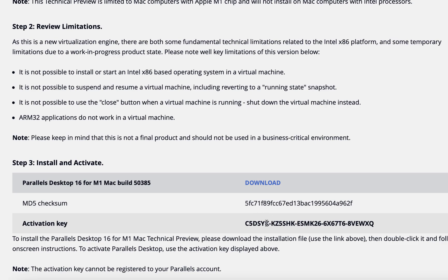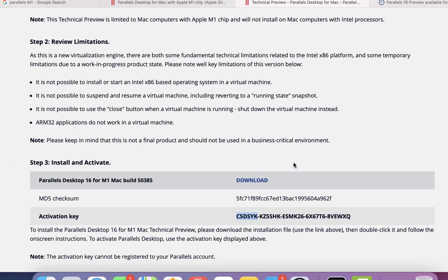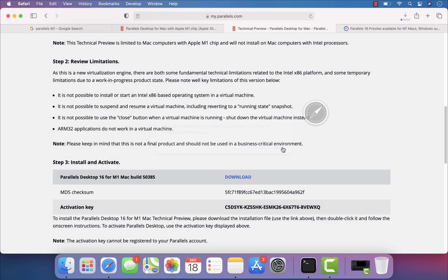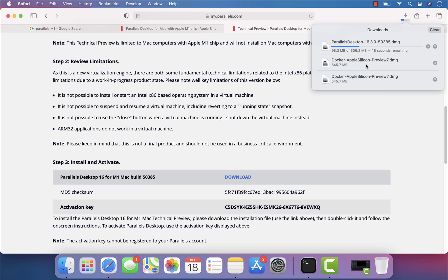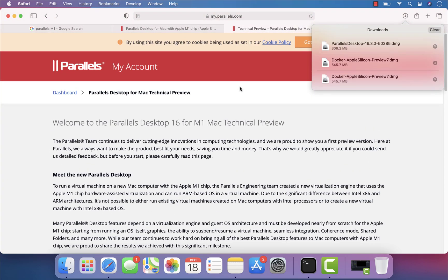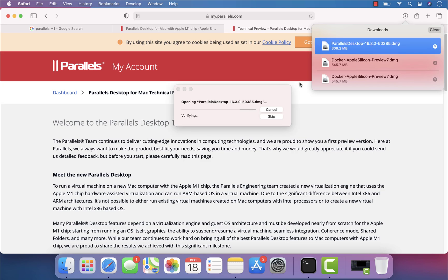I'm going to start downloading it and see how it works. An activation key is already available, so I'll download it first. If you recall from a previous video, we discussed Docker support, which was using the new virtualization engine. It's exactly the same idea that the Parallels Desktop team is using — that's what they mean by having built a new virtualization support for Parallels.